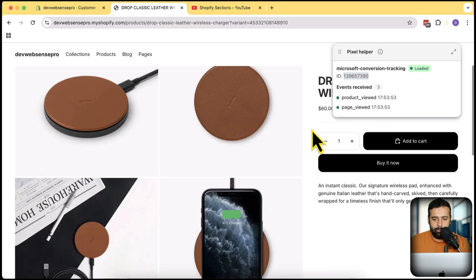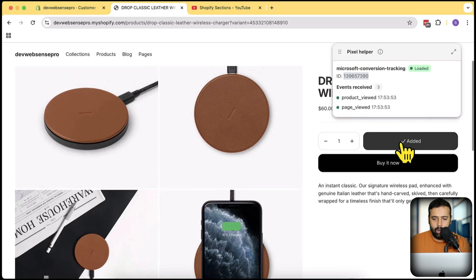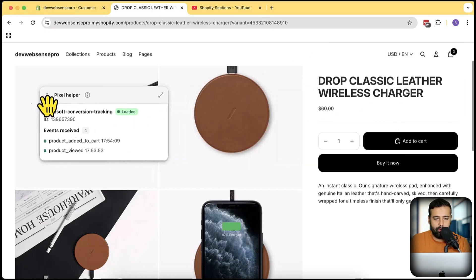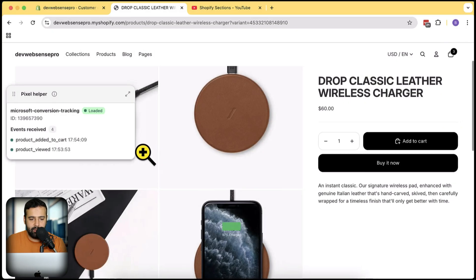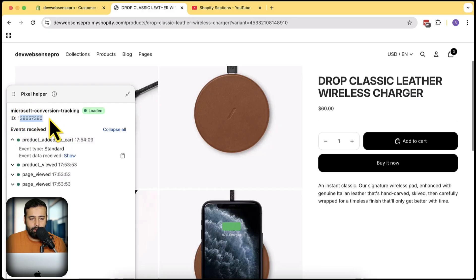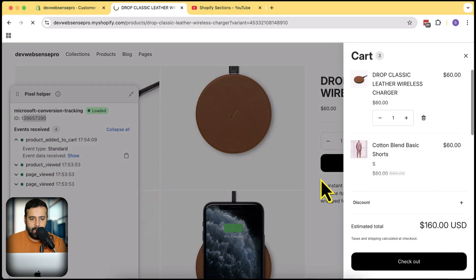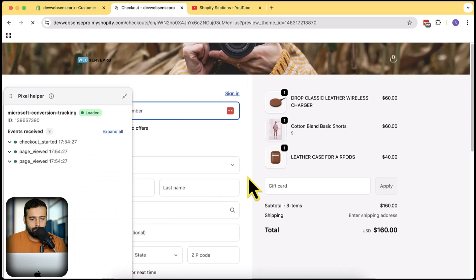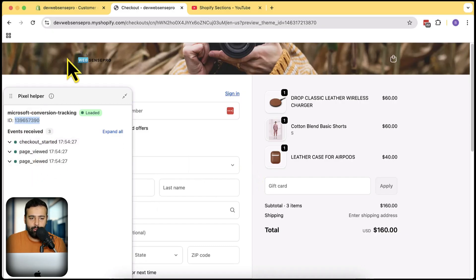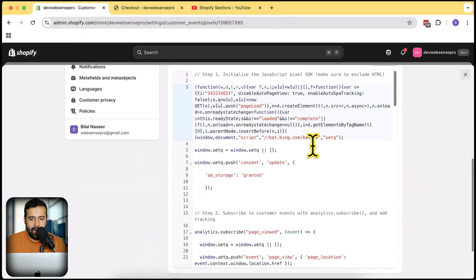Here you can see that we now have a 'product_viewed' event received in this conversion pixel we set up in our Shopify store. If I click Add to Cart and go to the cart page, you can see the 'added_to_cart' event received in this pixel ID. If I go to checkout, it shows up there too — checkout started. And similarly, if we complete the purchase, it will submit all of that information to this pixel ID set up for Microsoft conversion tracking.